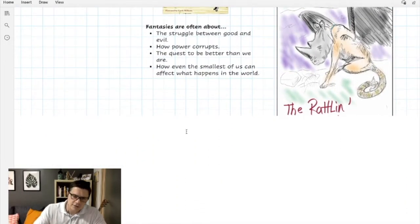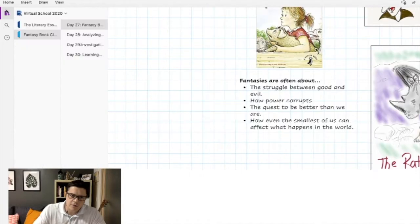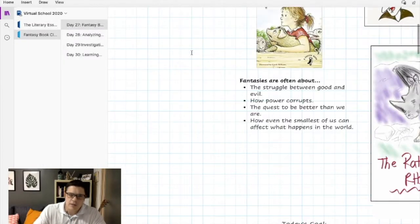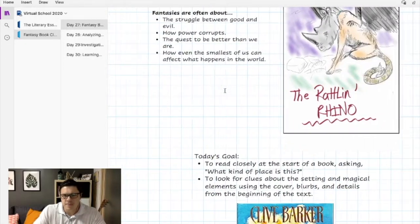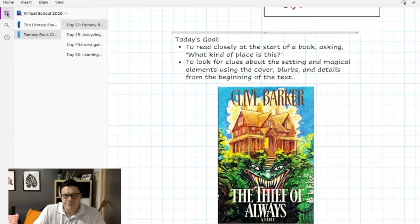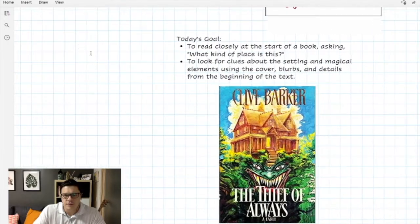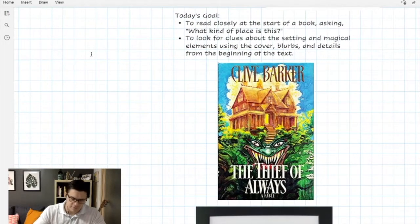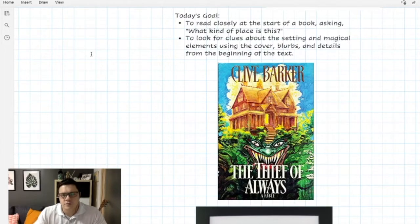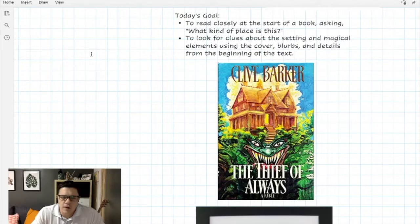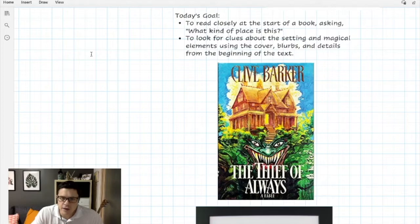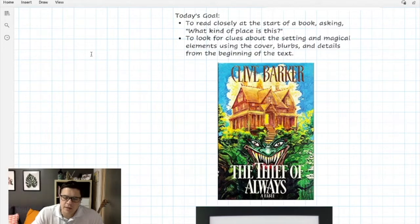Now for us, as you get into your books today, we need to think back to the beginning of the year when we talked about what to do when we start a book. Our goal today is to read closely at the start of a book, asking what kind of place is this, and we're going to look for clues about the setting and magical elements using the cover, blurbs, and details from the beginning of the text.